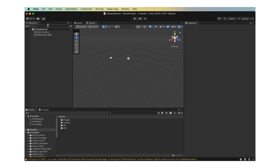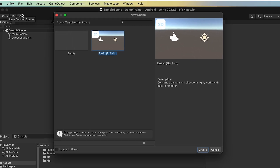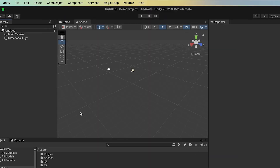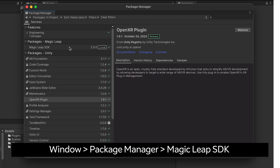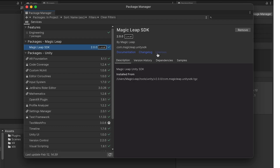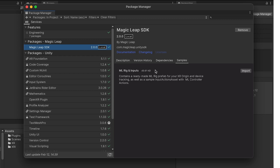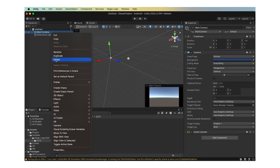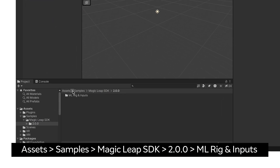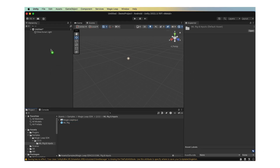Begin by creating a new scene: File, New Scene. Select the Basic Template. Once the scene is open, go to Window, Package Manager, and locate the Magic Leap SDK that you've imported while setting up the project. Click on the Samples tab and import the mlreg and inputs package. Close the Package Manager. Back in the main Unity window, delete the main camera object from the hierarchy. In Assets, Samples, Magic Leap SDK, 2.0.0, mlreg and inputs, find the mlreg prefab and drag it into the scene hierarchy.